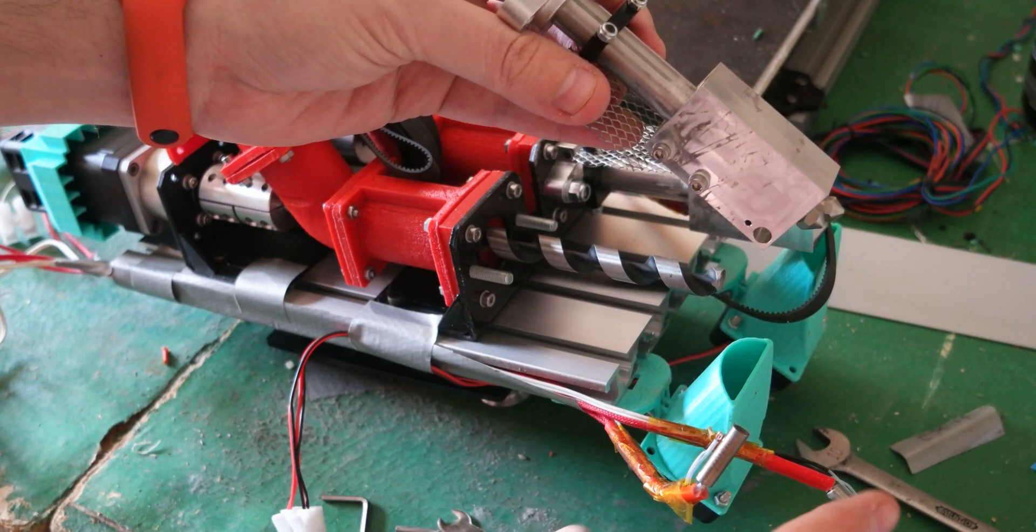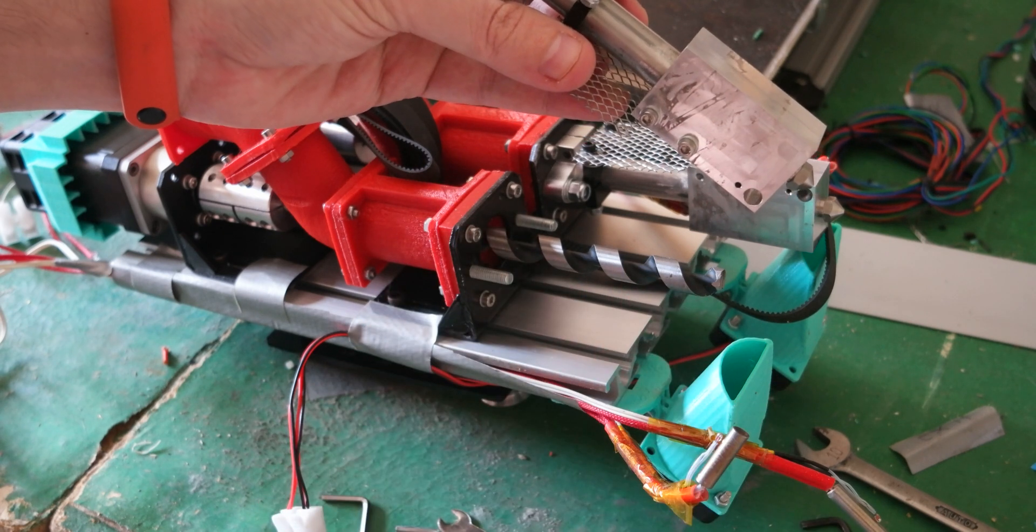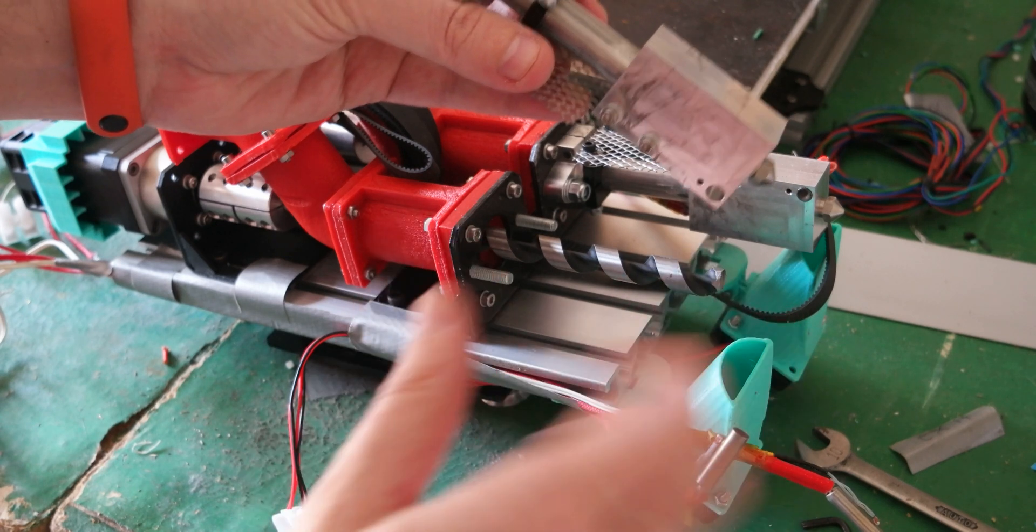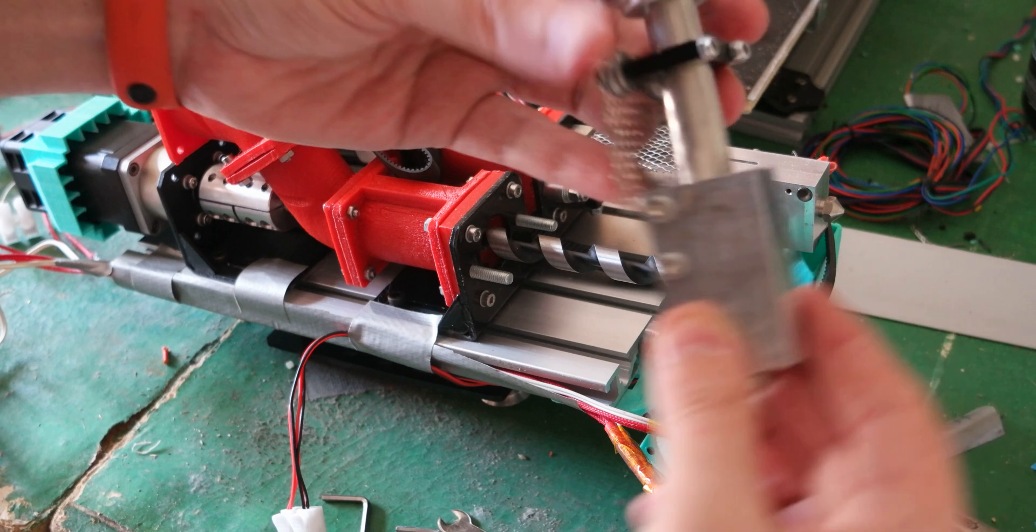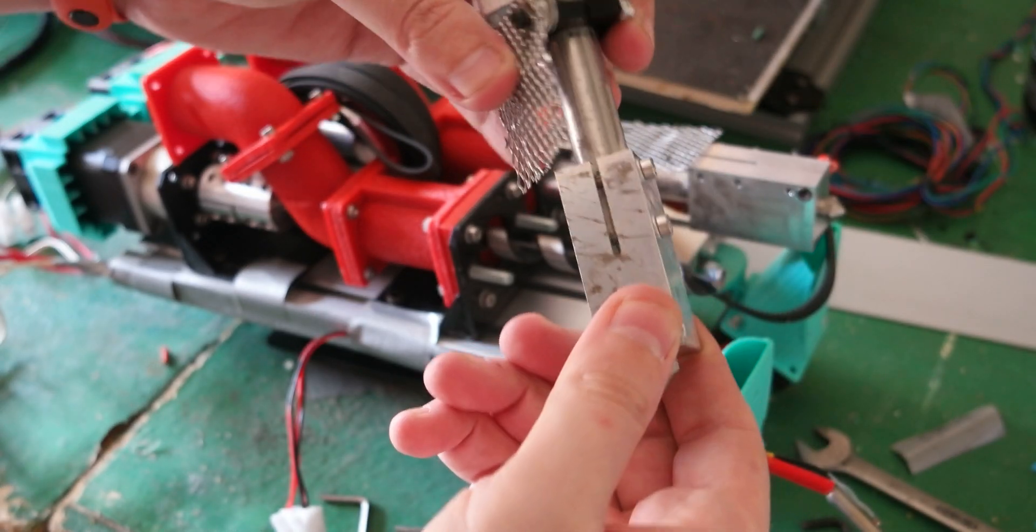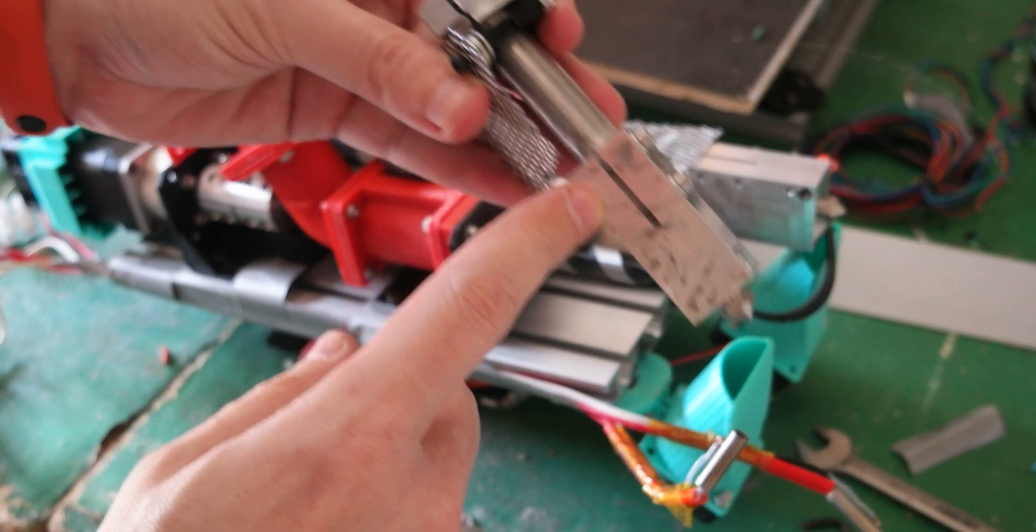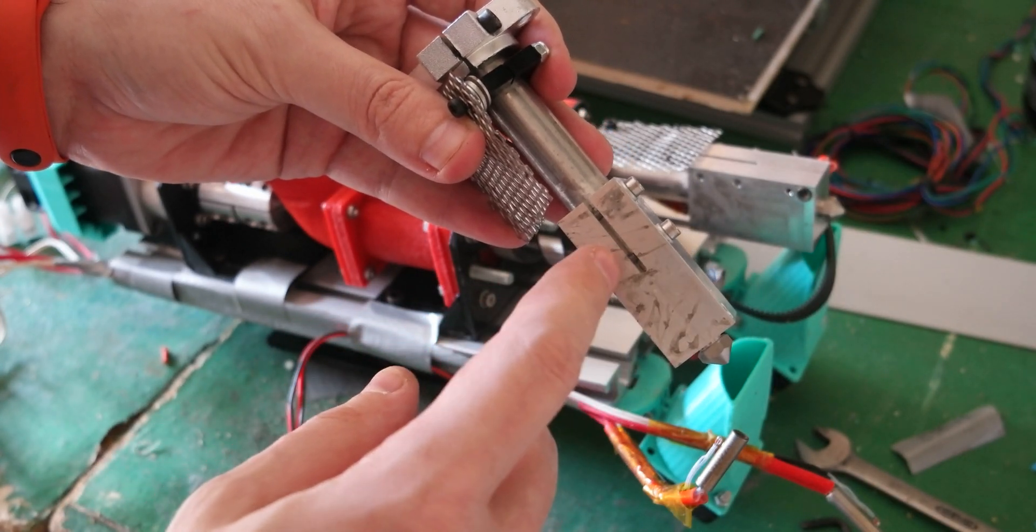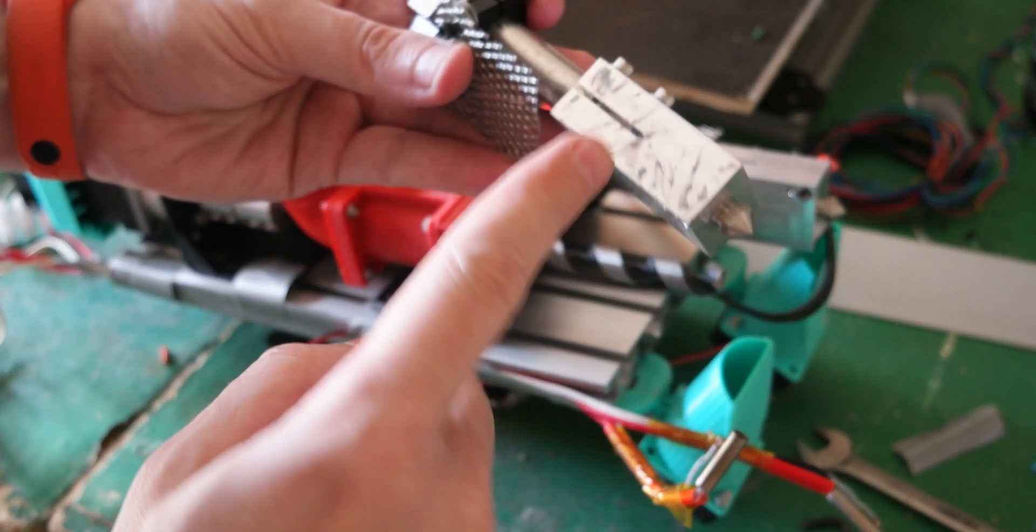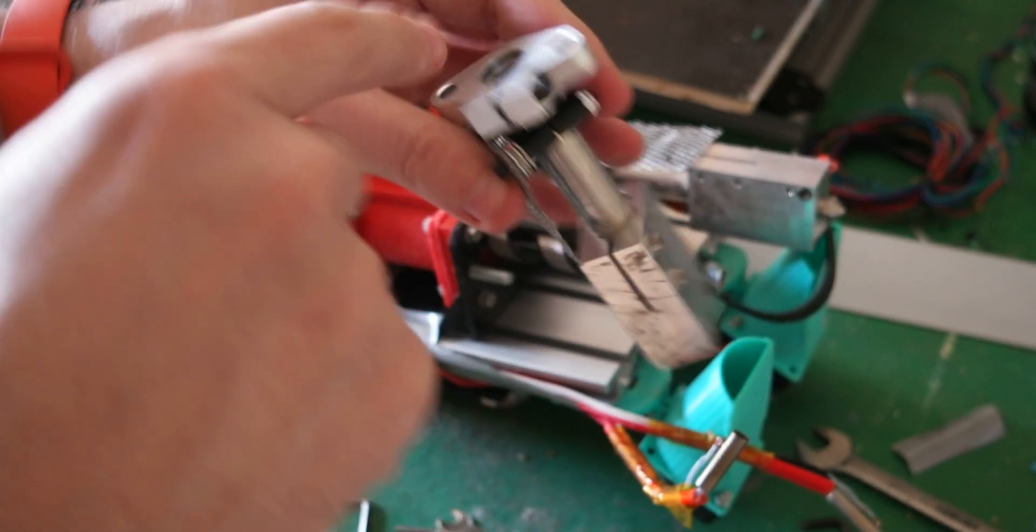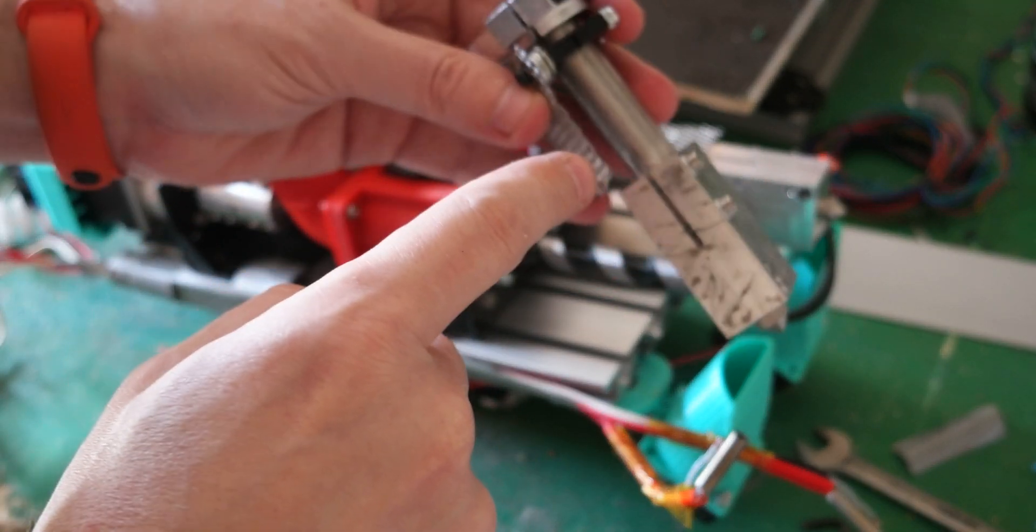So this is a custom heater block, pretty much the same as the normal heater block that you see in 3D printing. There is this aluminum tube where the drill bit goes in, and it's stainless steel.